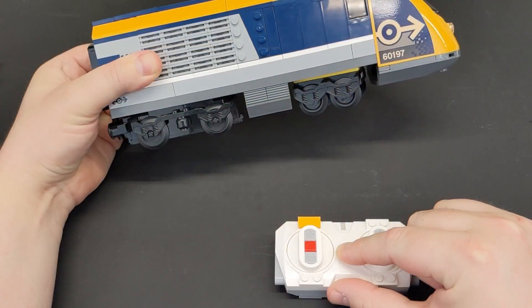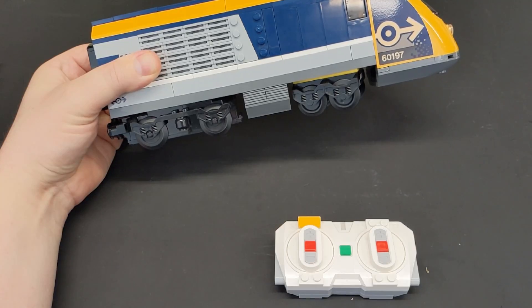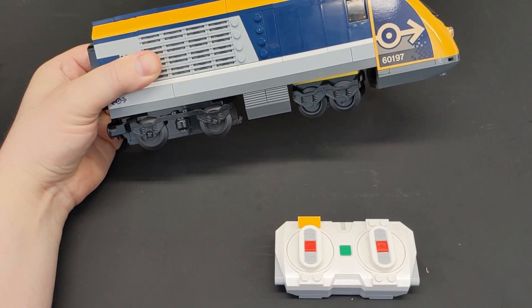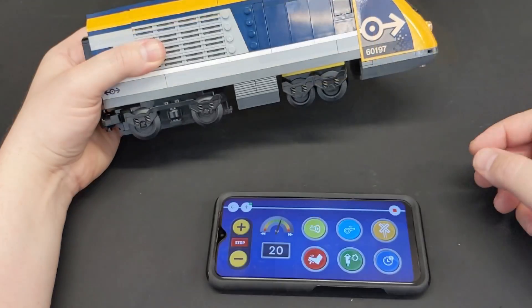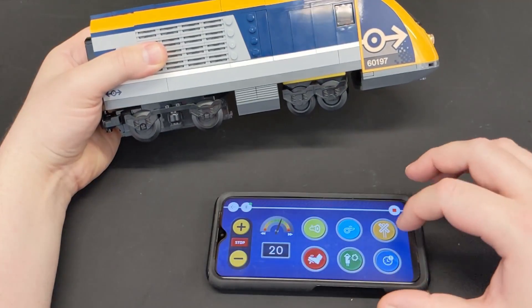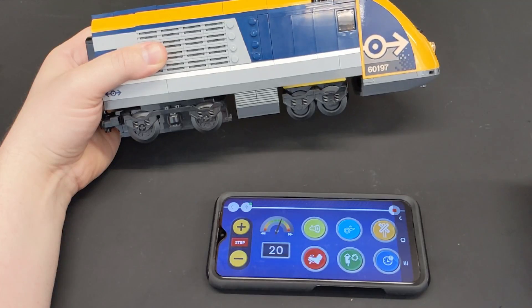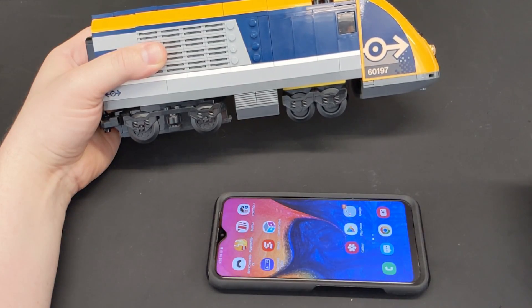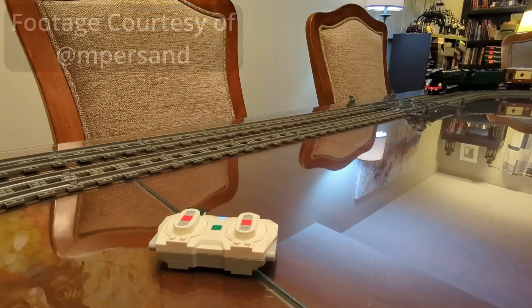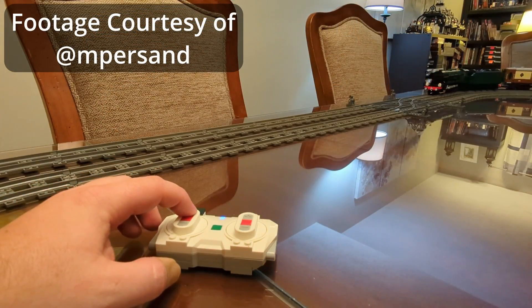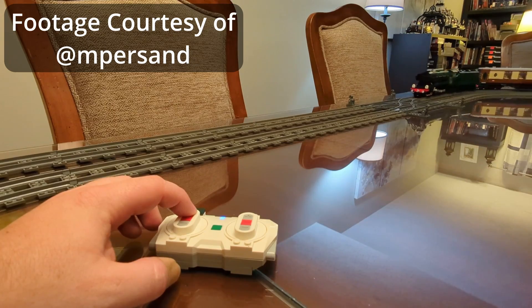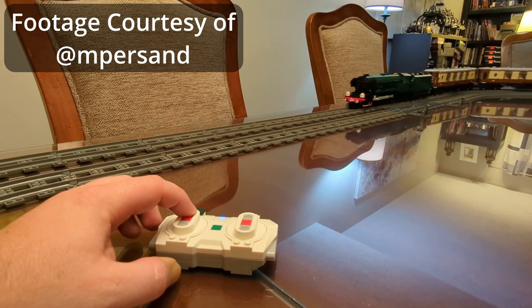With the stock firmware, you will need a connection to a controller or a mobile device at all times, or the train will simply stop. This can be an issue in very large layouts where the trains may go out of range. PiBricks solves all of these issues and even adds a few more features such as smooth acceleration.